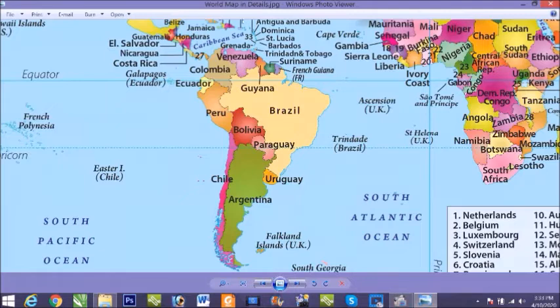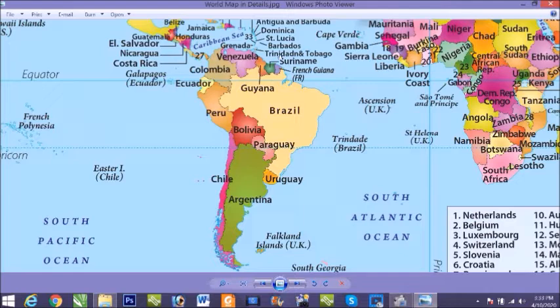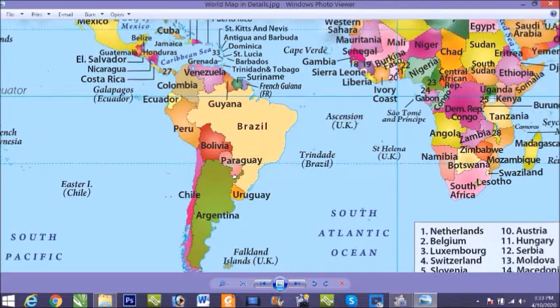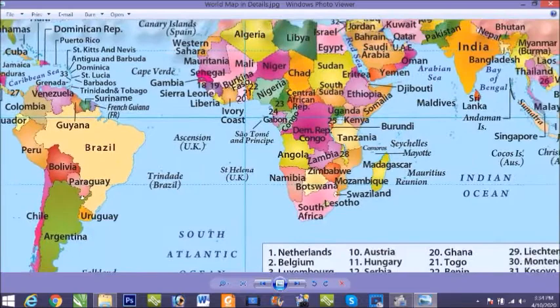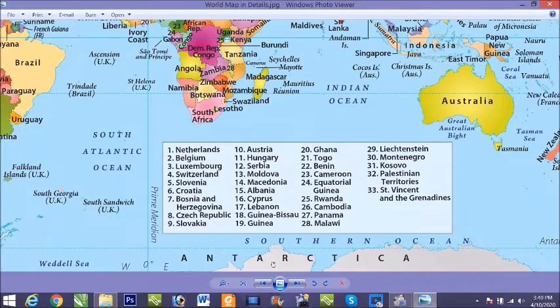This is South America. It is the fourth largest continent in terms of area and it is also the fifth most populous continent. It is bordered on the west by the Pacific Ocean and on the right side you can see Atlantic Ocean.